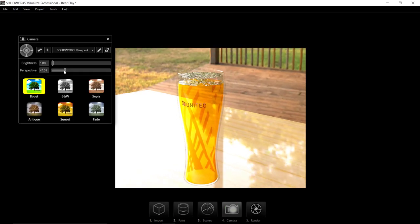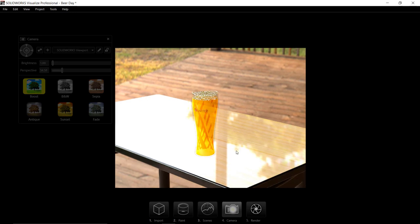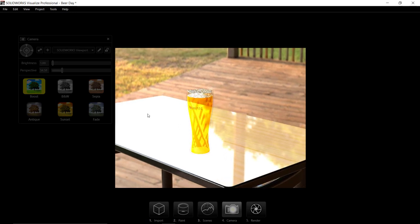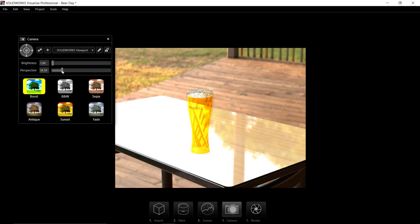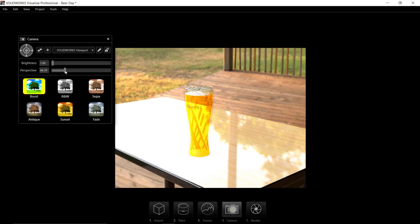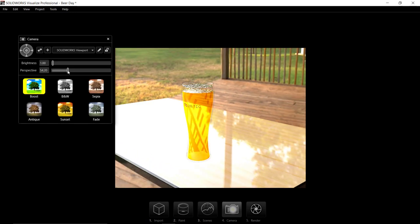Camera lets us set perspective and other effects quickly. Adjusting the perspective lets us focus on the primary subject, the beer glass itself.